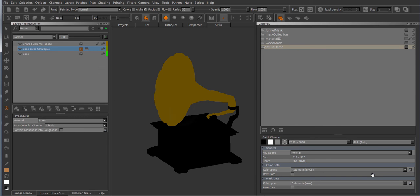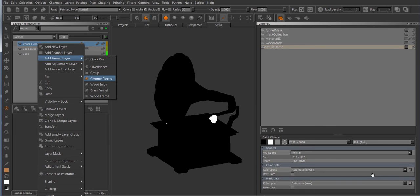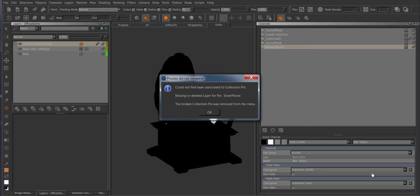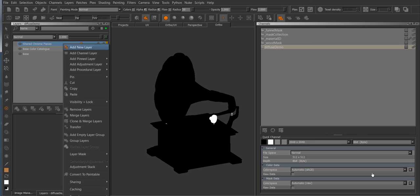Oops, so that was the wrong one. It must have been the silver pieces. Yeah, so because I deleted the layer, the collection pin could not find a layer to share in there, so it's gonna tell me that and remove the pin automatically. So now the silver pin has been removed.